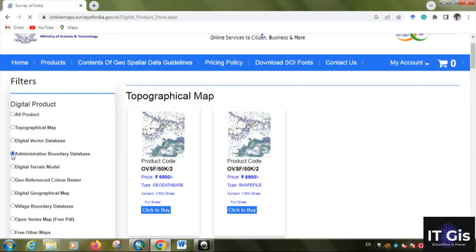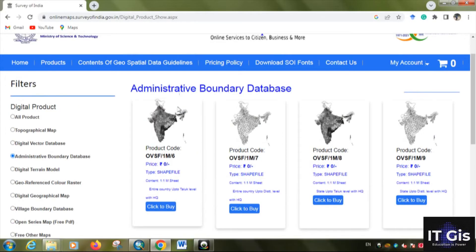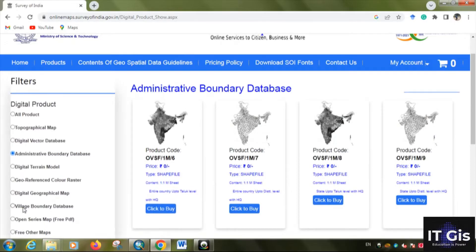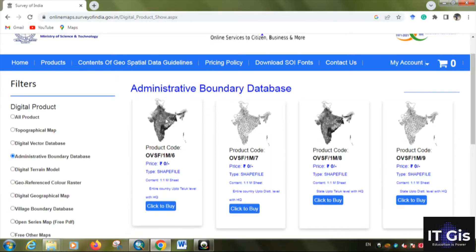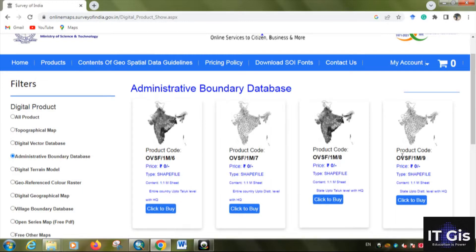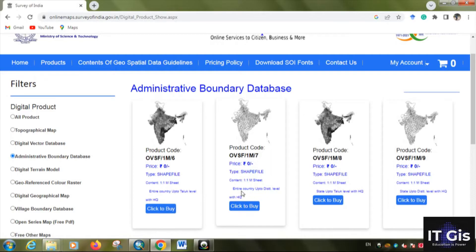After signing in, if you want the administrative boundary, click on the administrative boundary section. From Survey of India you can download shapefiles from national level down to village level. The administrative boundary database provides national level boundary, state level boundary, district level boundary, and up to the taluk level boundary. All maps are at a scale of 1 to 1 million.